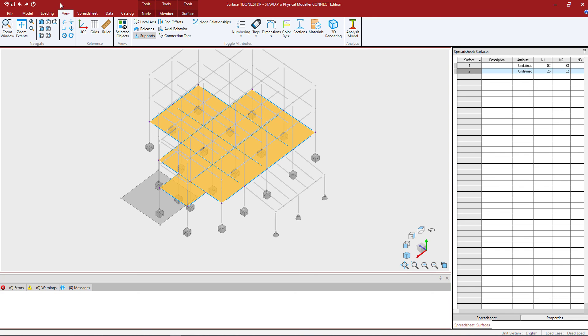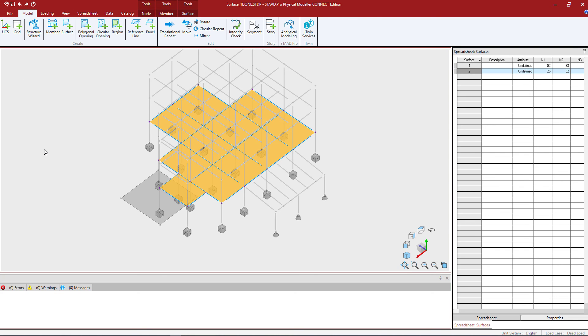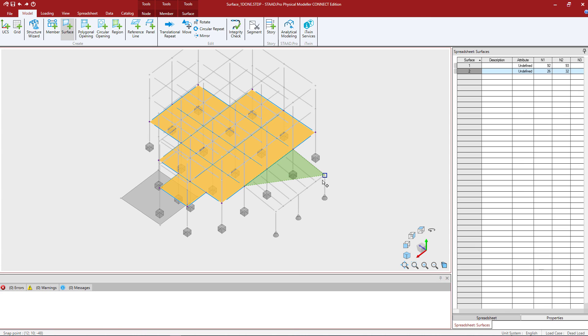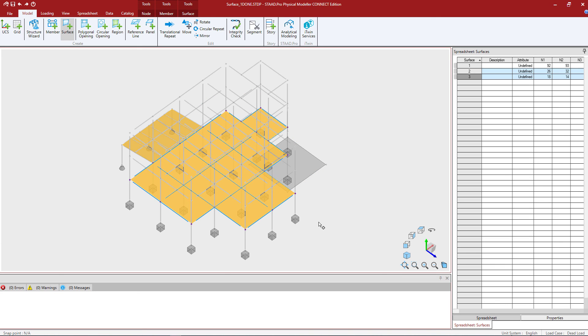Again I'm going to go to my modeling tab in my ribbon toolbar, tell the program I want to create a surface, and I'm going to click the nodes that are all in the same plane around the perimeter and double click on my starting node. If I want to reset my view I can go back to an isometric view and then as always you want to save your model.